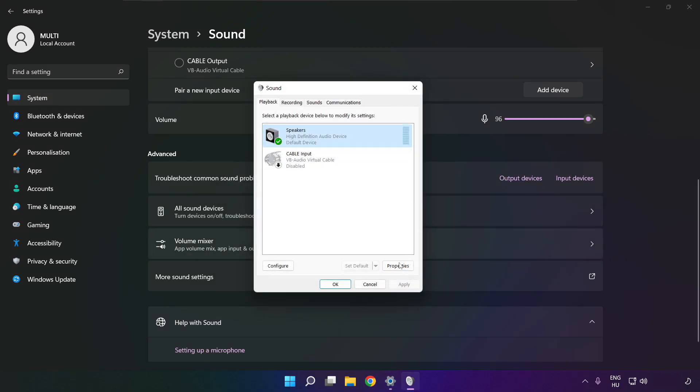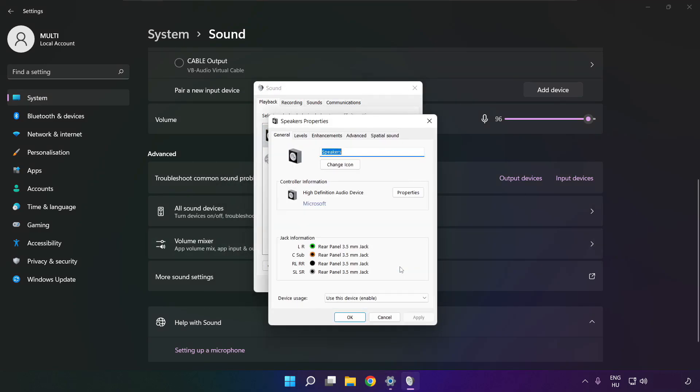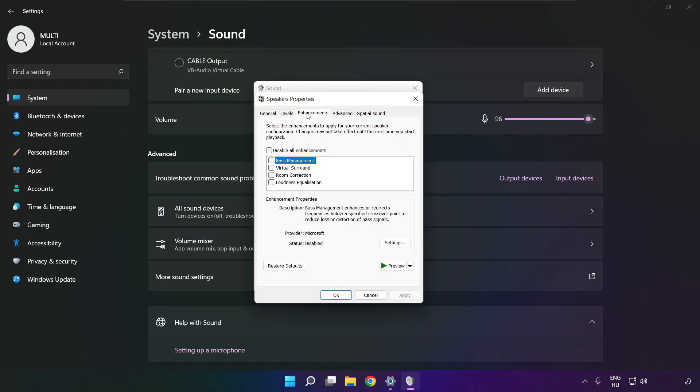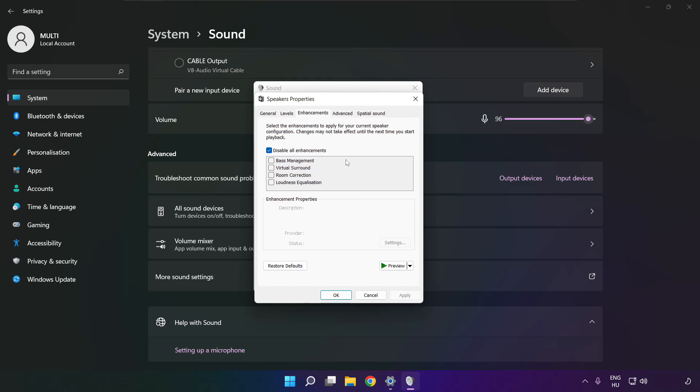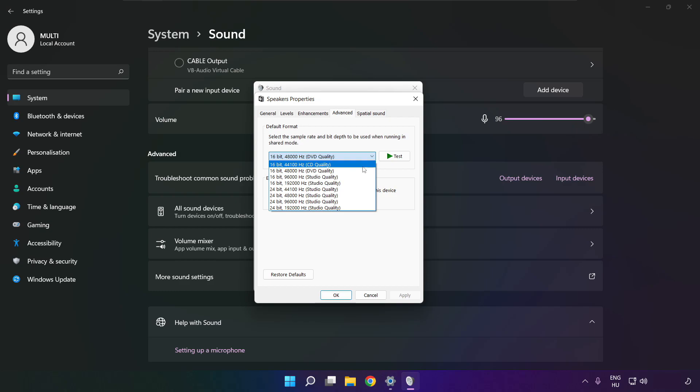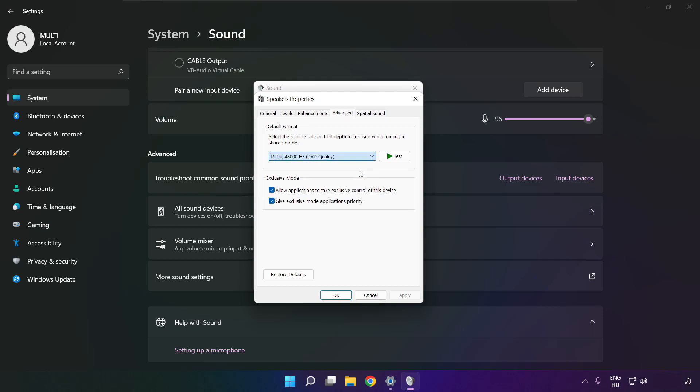Click properties. Click enhancements. Check disable all enhancements. Apply. Click advanced. Try CD and DVD quality. OK.